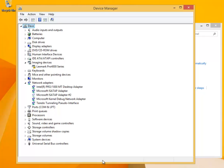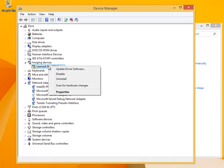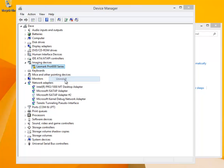Just to tidy things up, we shall remove the Lexmark Pro 4000 series by right-clicking on it, and then from the drop-down menu, click on uninstall, then confirm the removal.